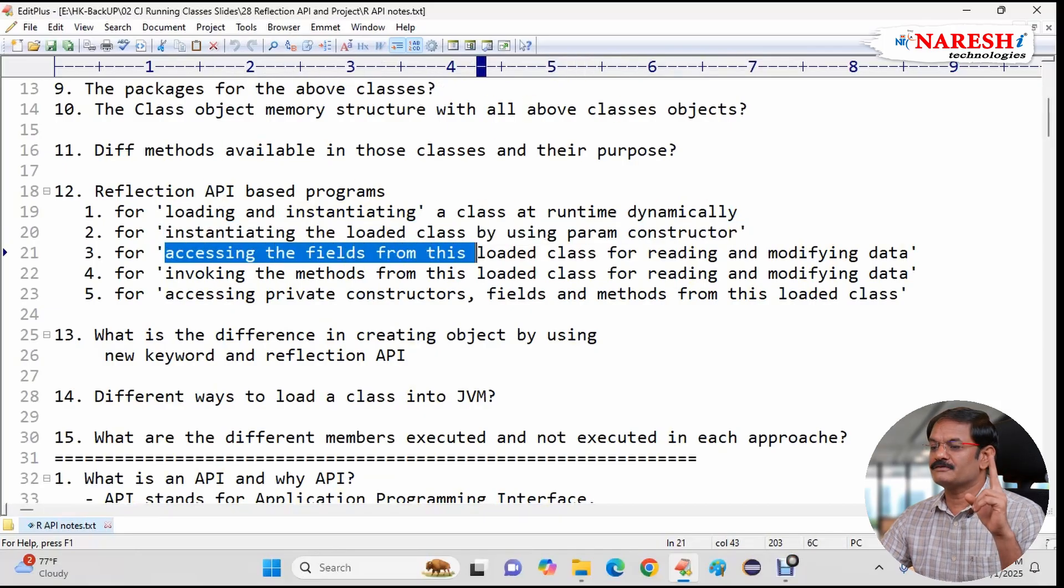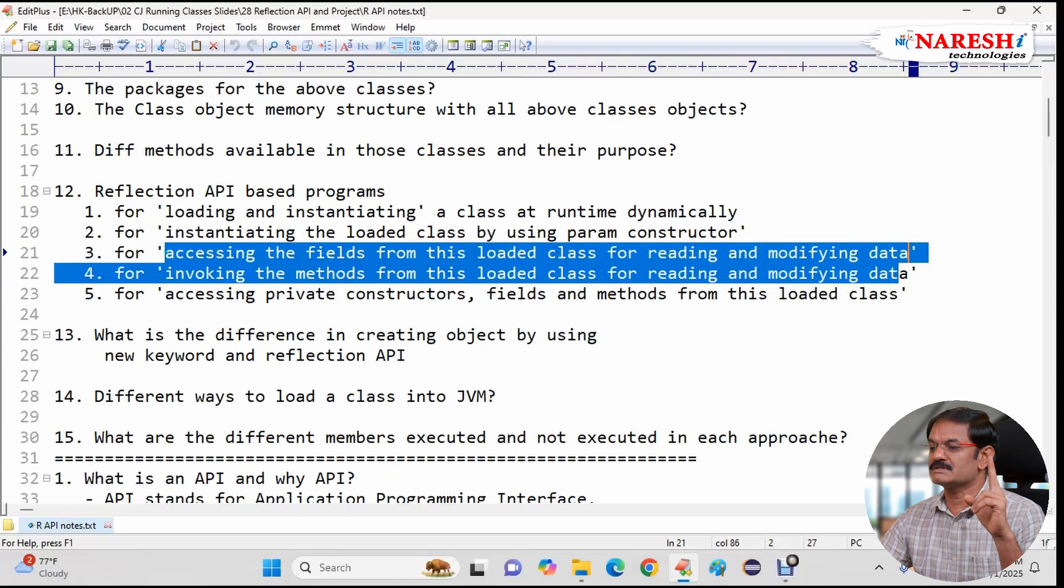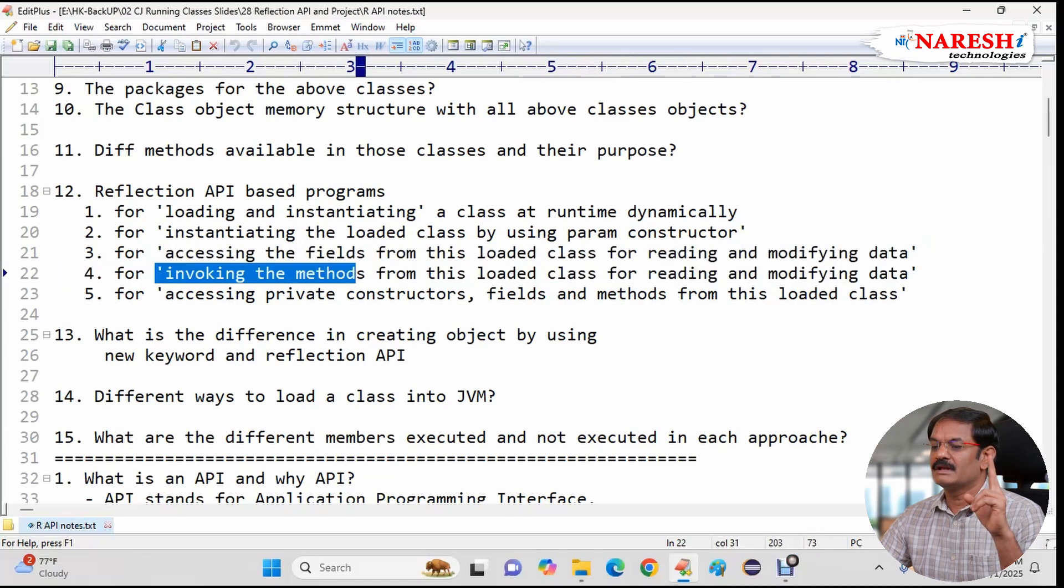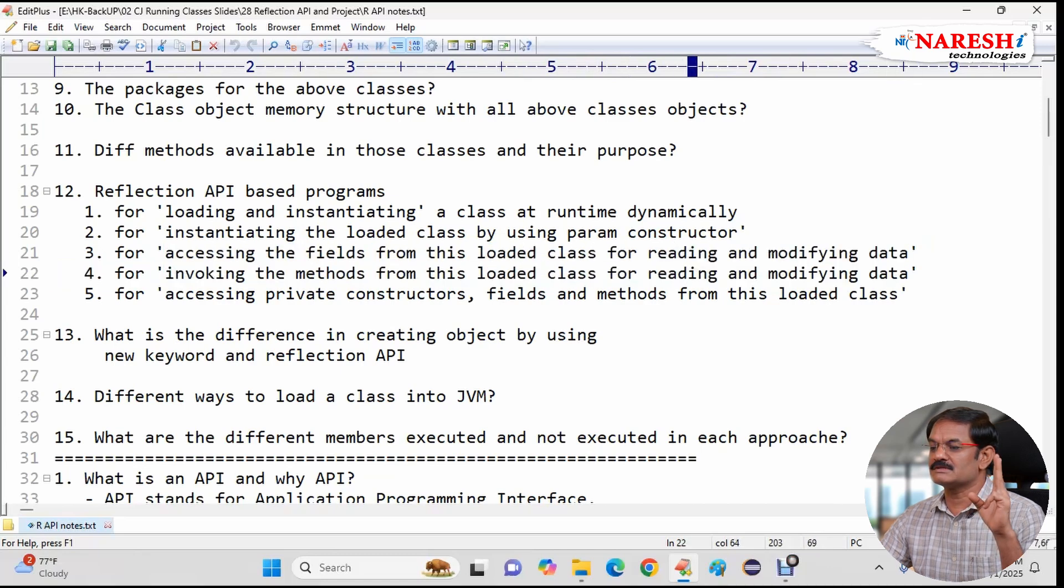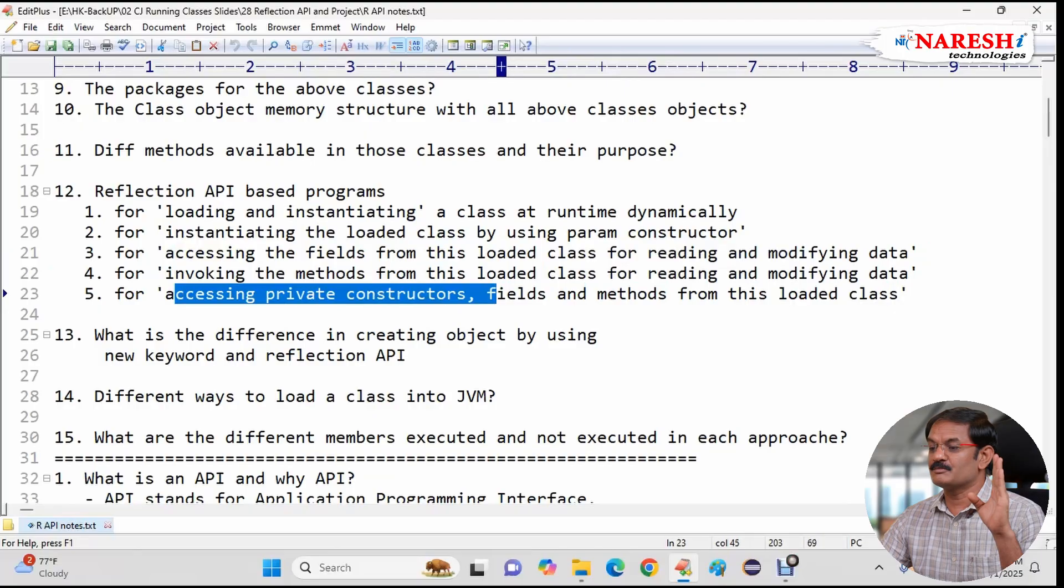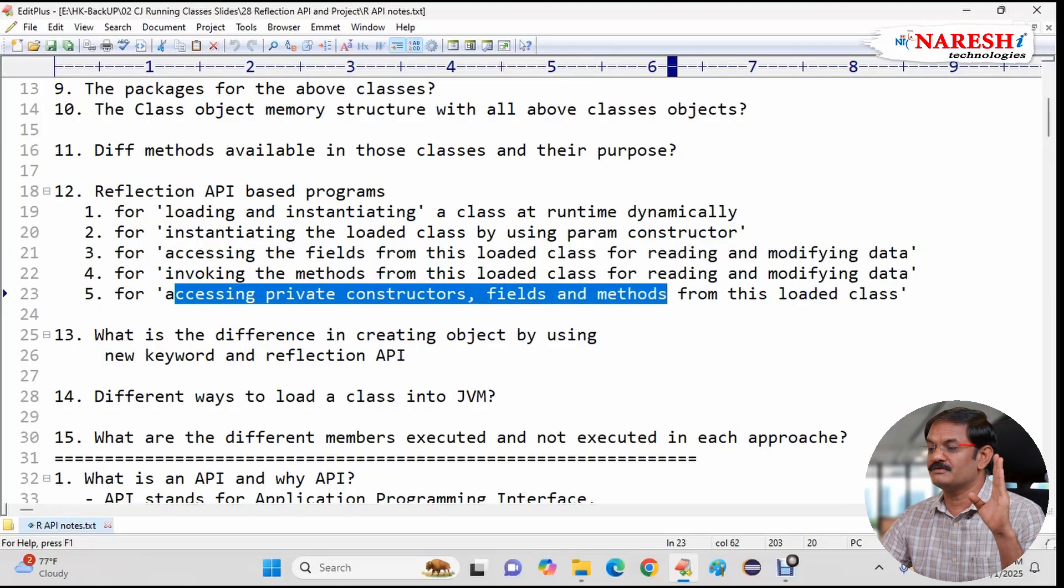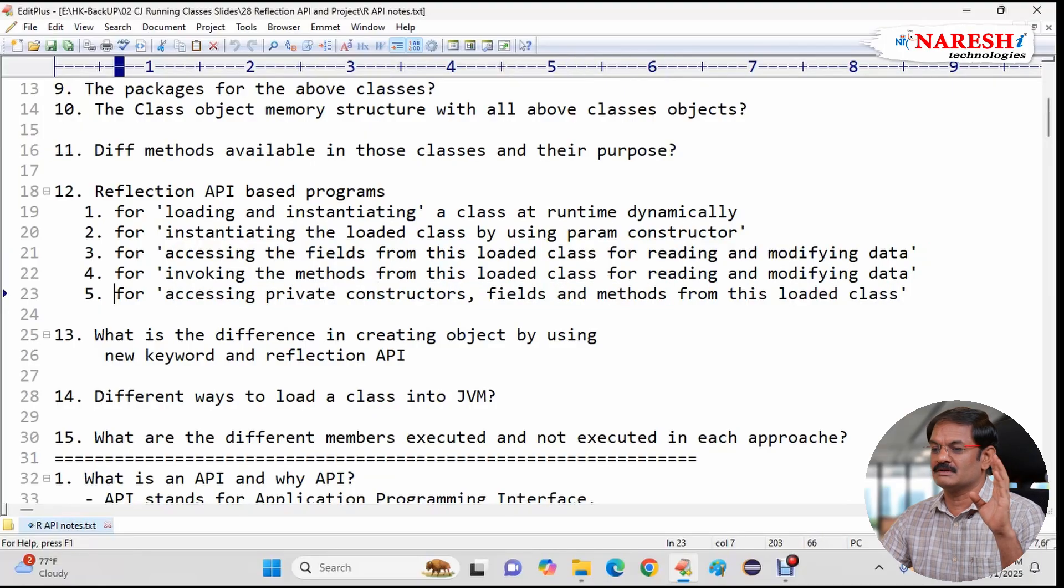Accessing the fields from this loaded class for reading modifying data. Next for invoking methods from this loaded class. Next accessing private constructor, private fields and private methods.